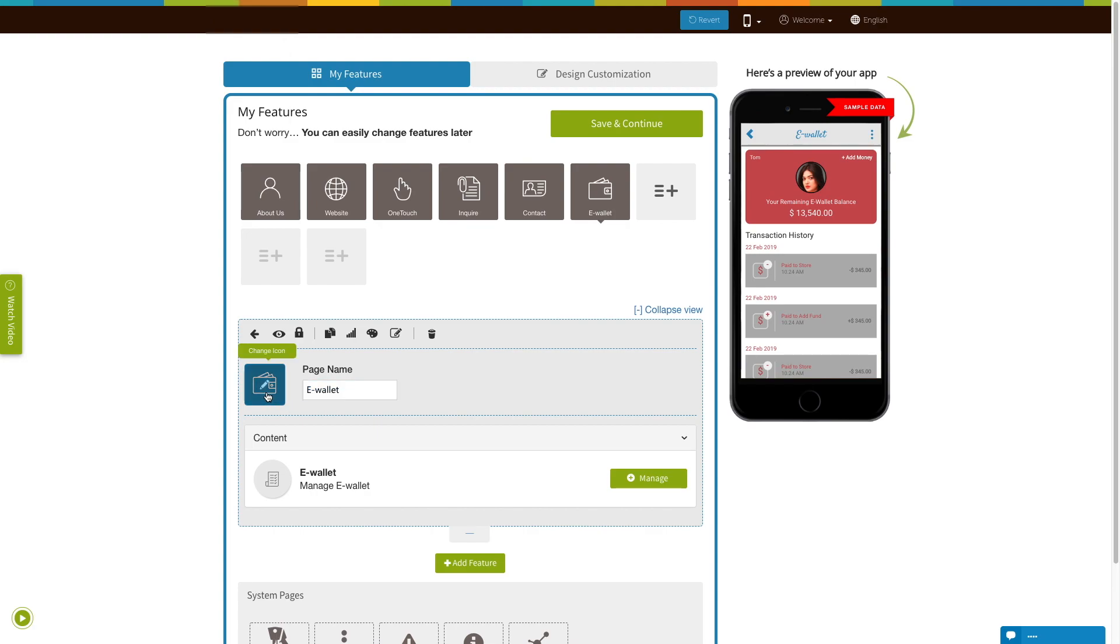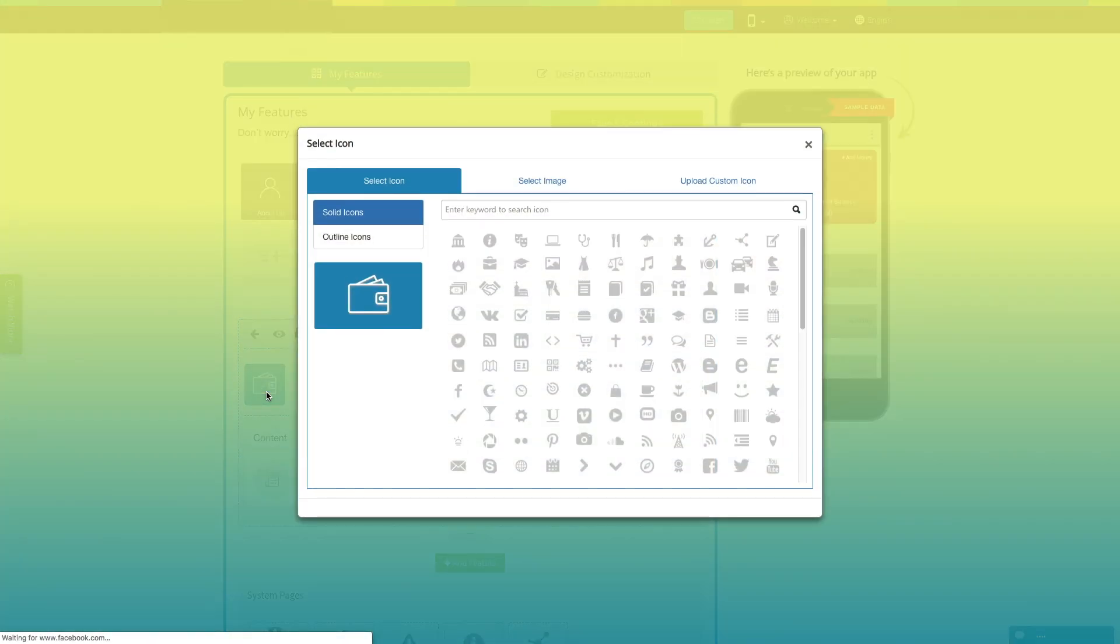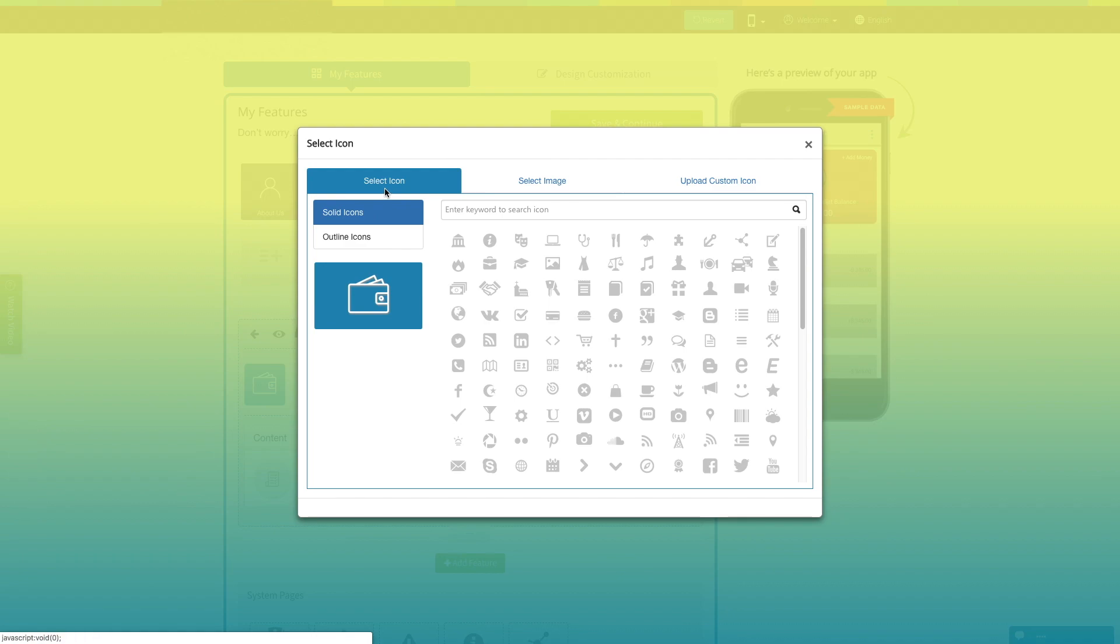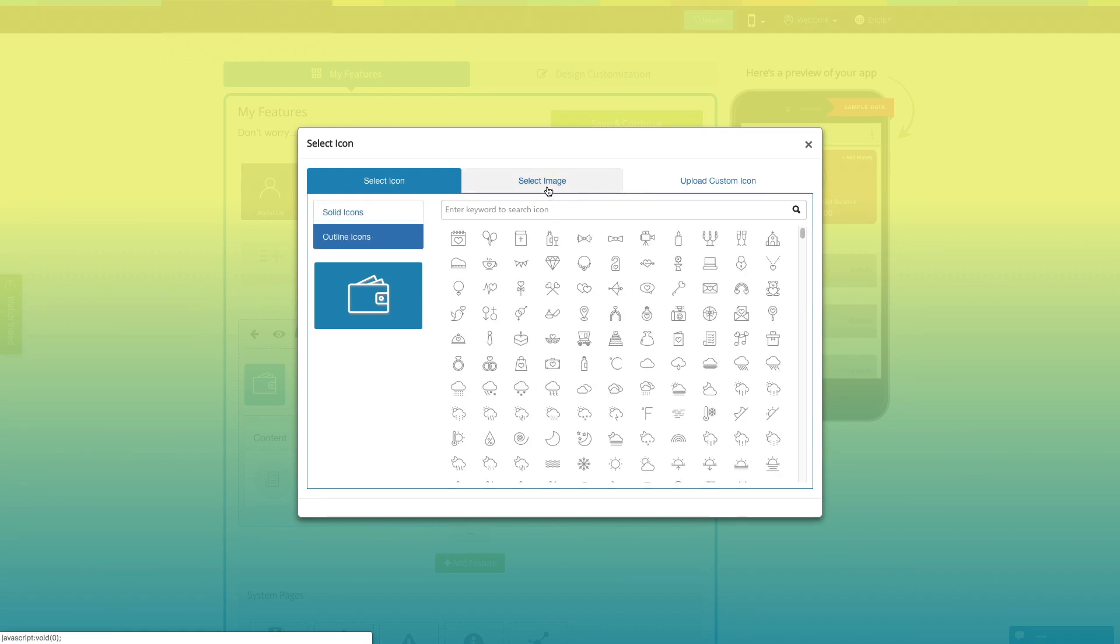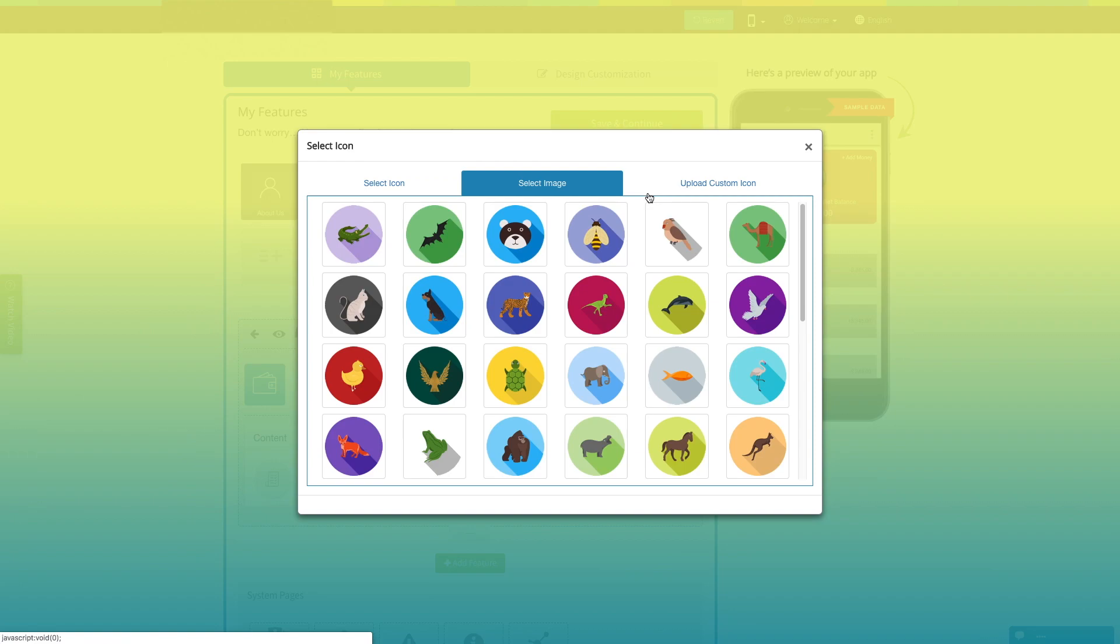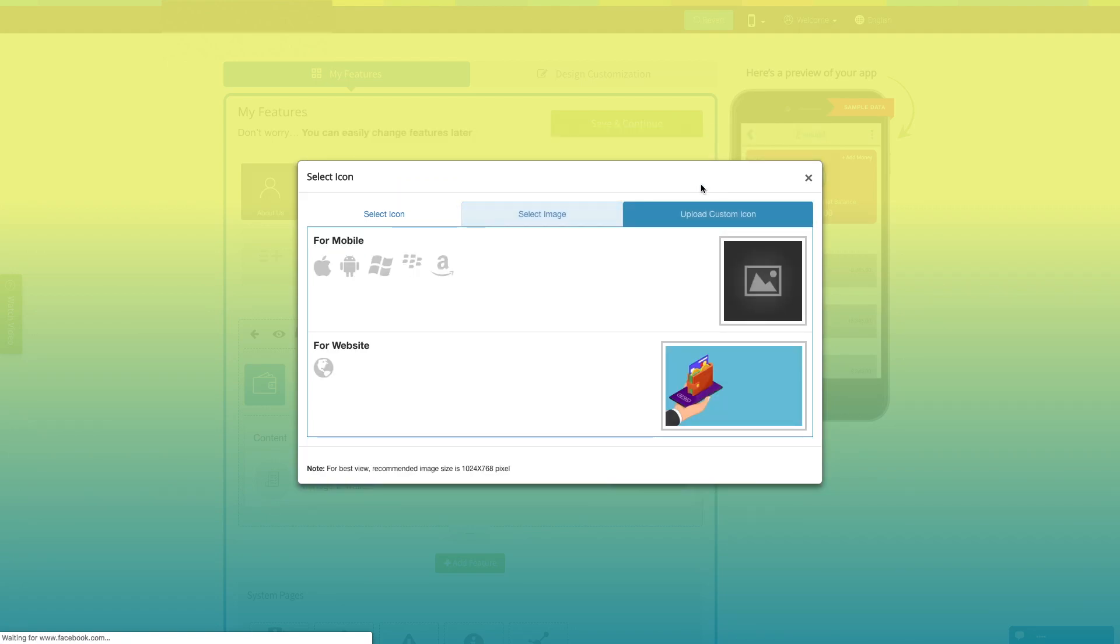From here, you can change the page icon. You can select a solid icon, an outlined icon, an image from our library, or add your own custom icon image. You can even upload two different images for mobile app and the website.